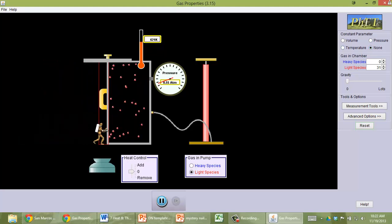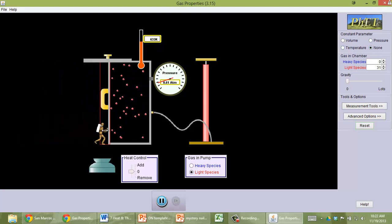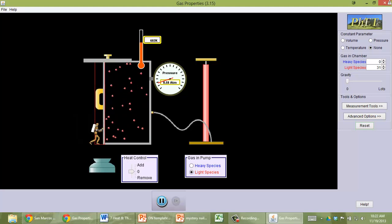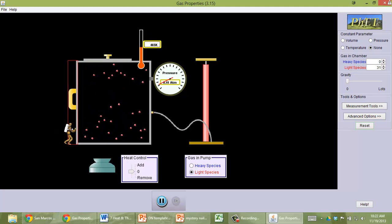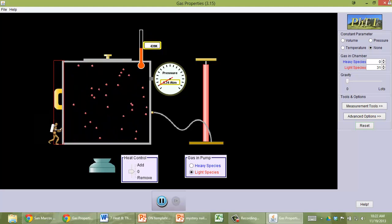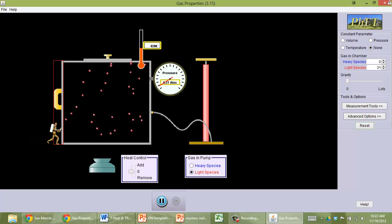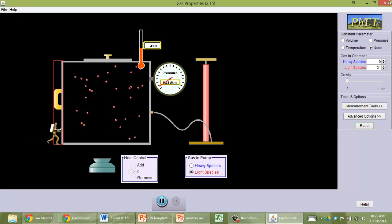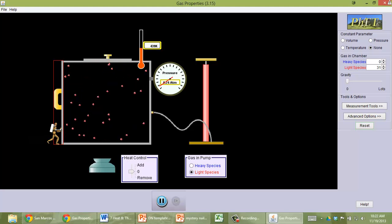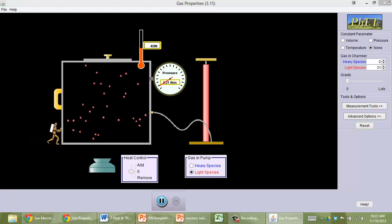I can do work on the gas, or I can let the gas do work on me by pushing me back. So using this simulator, you should be able to answer pretty much all the questions that are on that handout. We'll take a look at it and talk about it tomorrow in class.